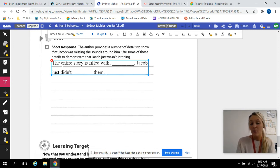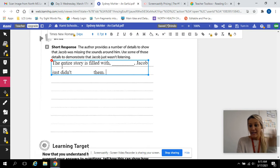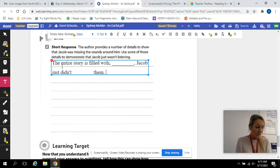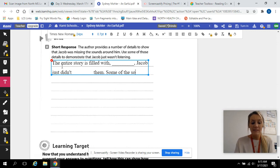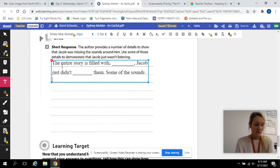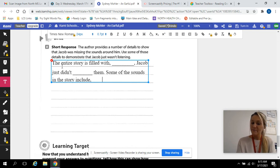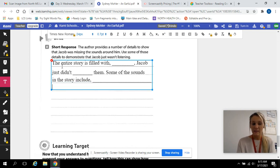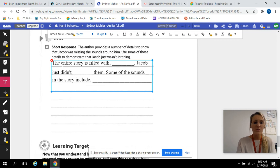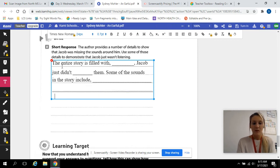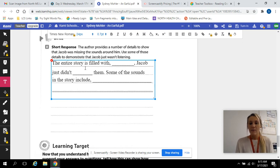So now what I want you to do is list some of the sounds that he didn't hear throughout this whole story. You can list a couple. So we're going to say some of the sounds in the story include what? That's what you will fill in. All right, this whole story is filled with sounds. So that is your short response.